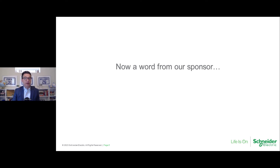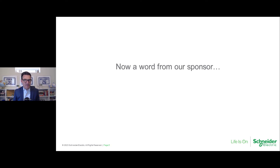Now we're going to hear from the sponsor of today's webcast, Schneider Electric. At the conclusion of this video, you may experience a few seconds of silence to compensate for varied internet speeds. Please stay tuned after the video for today's presentation.